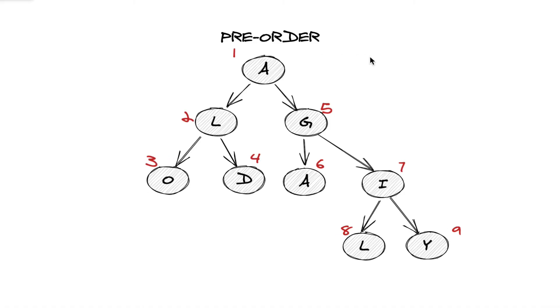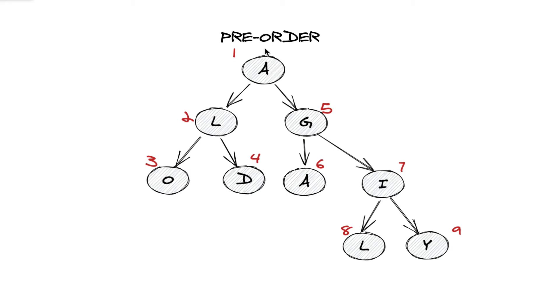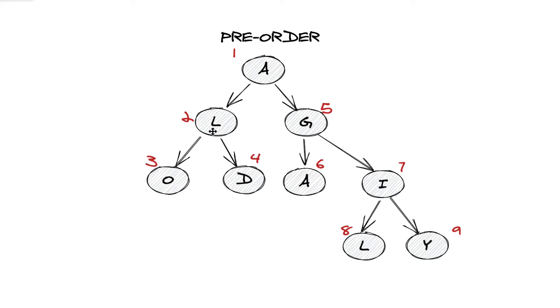So here we have a diagram of how pre-order traversal works. We start at the root node and we operate on A first. Then, once A is added to the array, then we'll recursively go into L's left child and operate on O. So O will get pushed to the array.